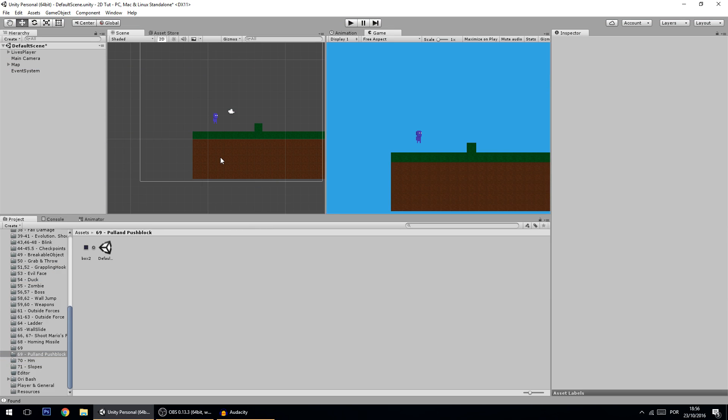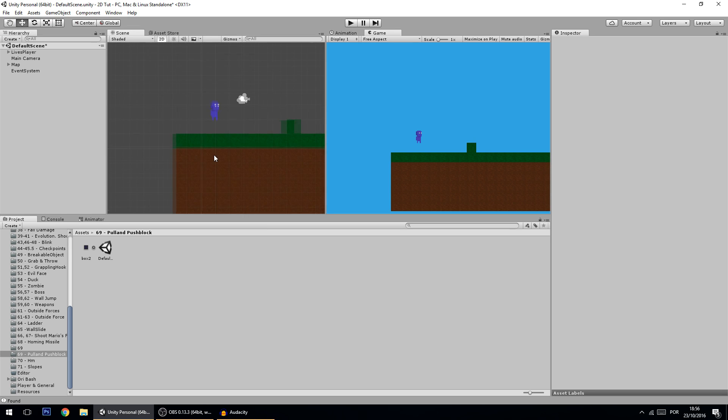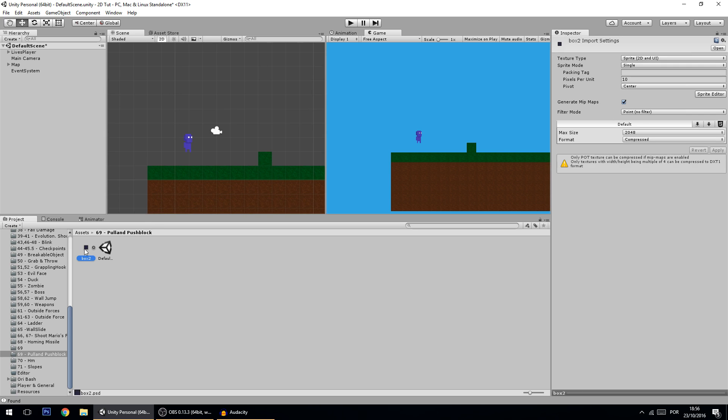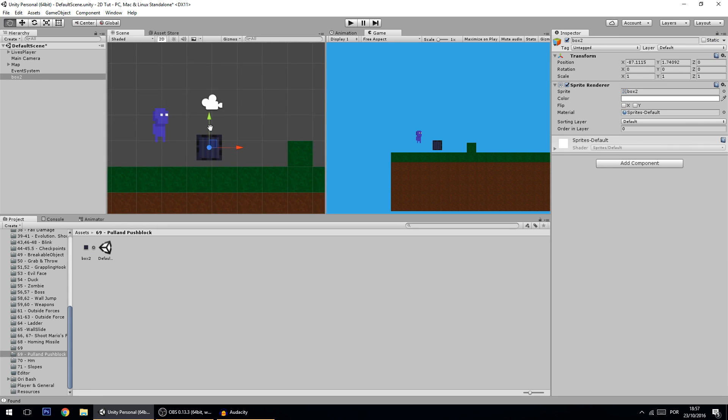Hello guys, in today's tutorial we're going to make a pull and push block, which will be a block that you can drag and move forward or backward. So let's get started. I got here my basic scene as always. I've already made a sprite for it, it's this box over here. As you can see, it's a simple box.